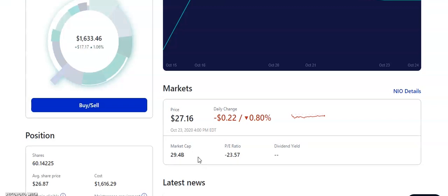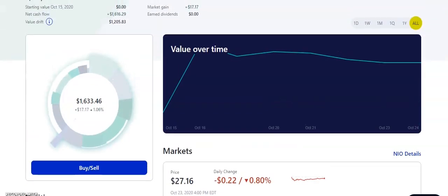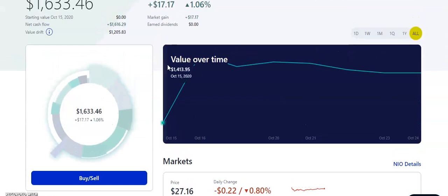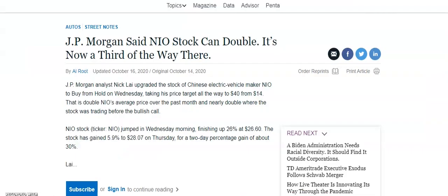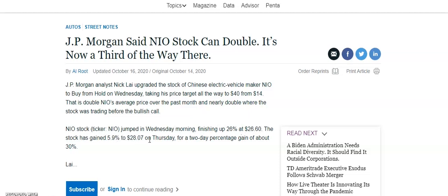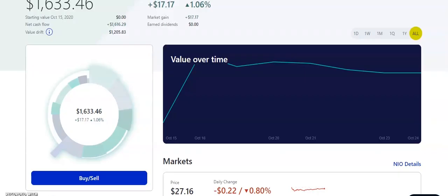So if it goes to be as big as Tesla, this stock can 10X. Technically, if you look at the price, it could be trading at $270 per share. So that's obviously what I'm shooting for, but we never know. That's what I'm shooting for in the next five or 10 years. But we'll see what happens with that one. I'm going to continue to buy more if it dips, obviously. But the reason why NIO has been doing really good is because JP Morgan obviously gave it a price target of about $40 from his previous $14 price target. So the stock jumped. This was like a week or two ago. The stock jumped about 26% at $26.60. The stock has gained 5.9% to $28.07 on Thursday for a two-day percent gain of about 30%. That's why we own NIO in the portfolio because we believe that it can do good things in the future.